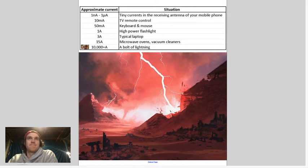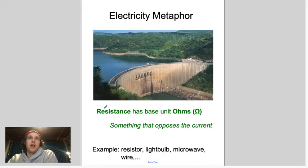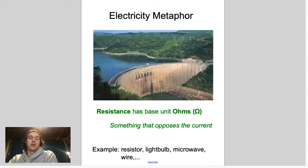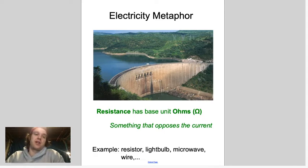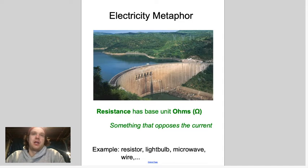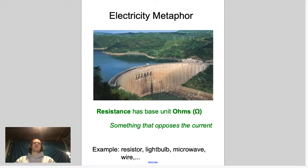The last one is resistance — something that opposes the current. Examples include resistors you can add to a circuit, anything that uses electricity like a light bulb or microwave also provides some resistance, and even the wire itself, if it's long enough, provides some resistance in the circuit.